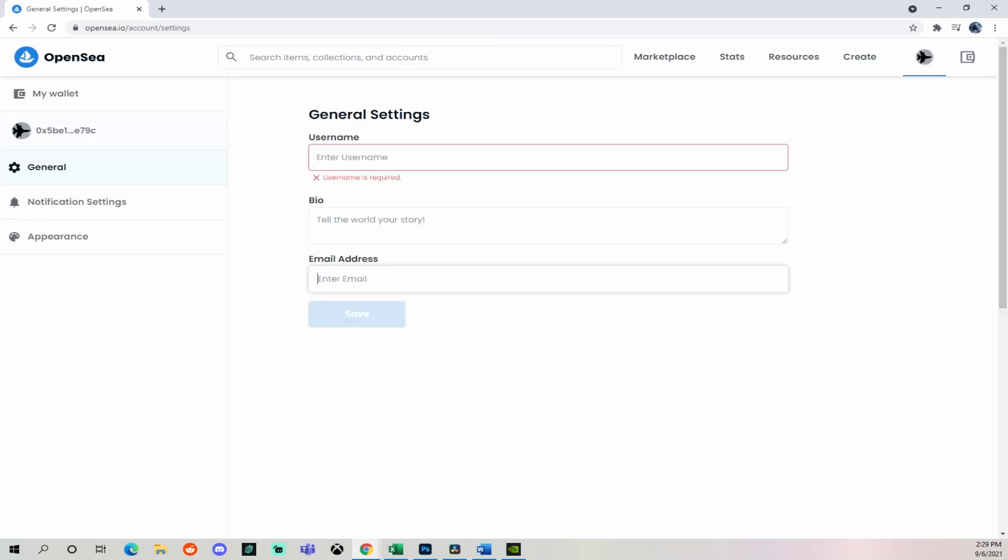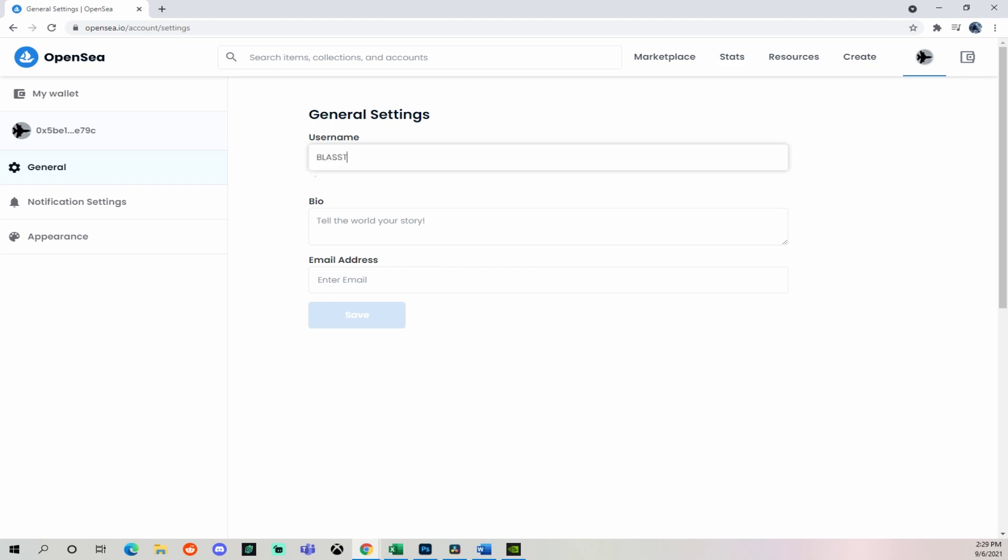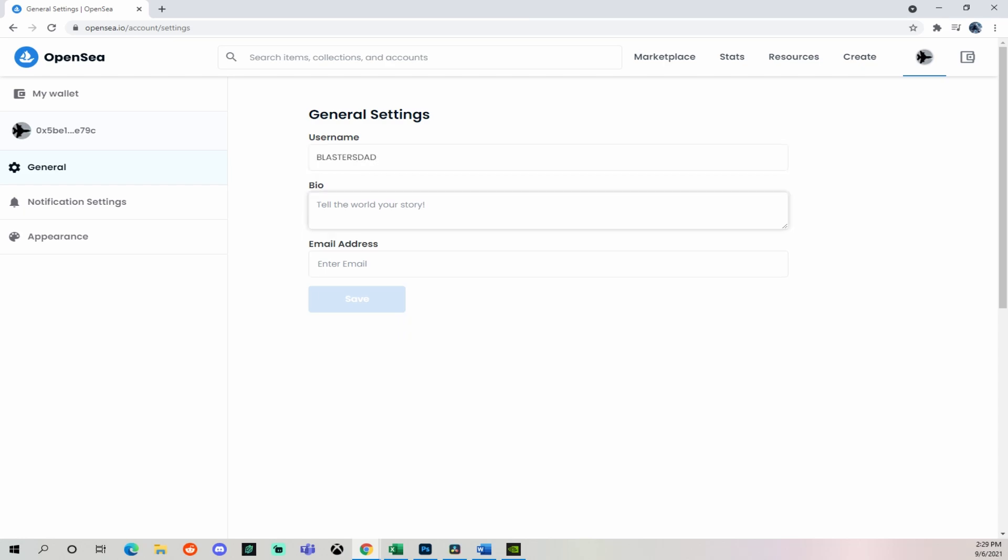Since I already have a profile set up, you can see my thumbnail for my profile icon. But if this is your first time, you're going to go over to General Settings, put in your username, what you want to display, and a short bio of what your profile is about. I've put in Blaster's Dad and YouTube Content Creator, Artist, and NFT Collector. Then you can go ahead and put your email address in, save, then I'm going to navigate over to the Create tab up in the top right.